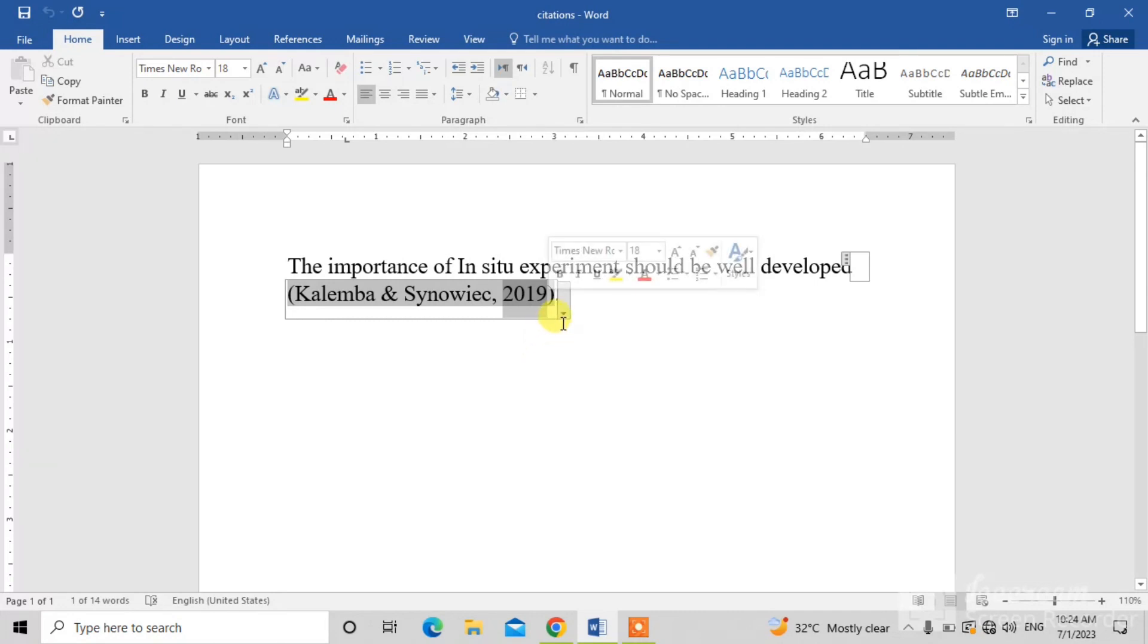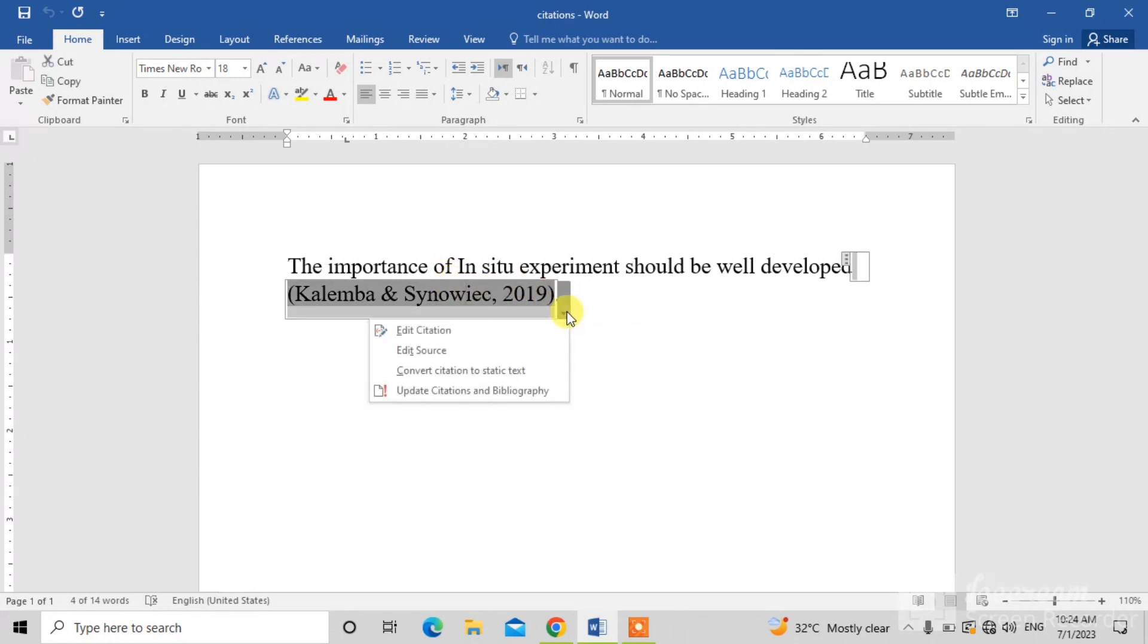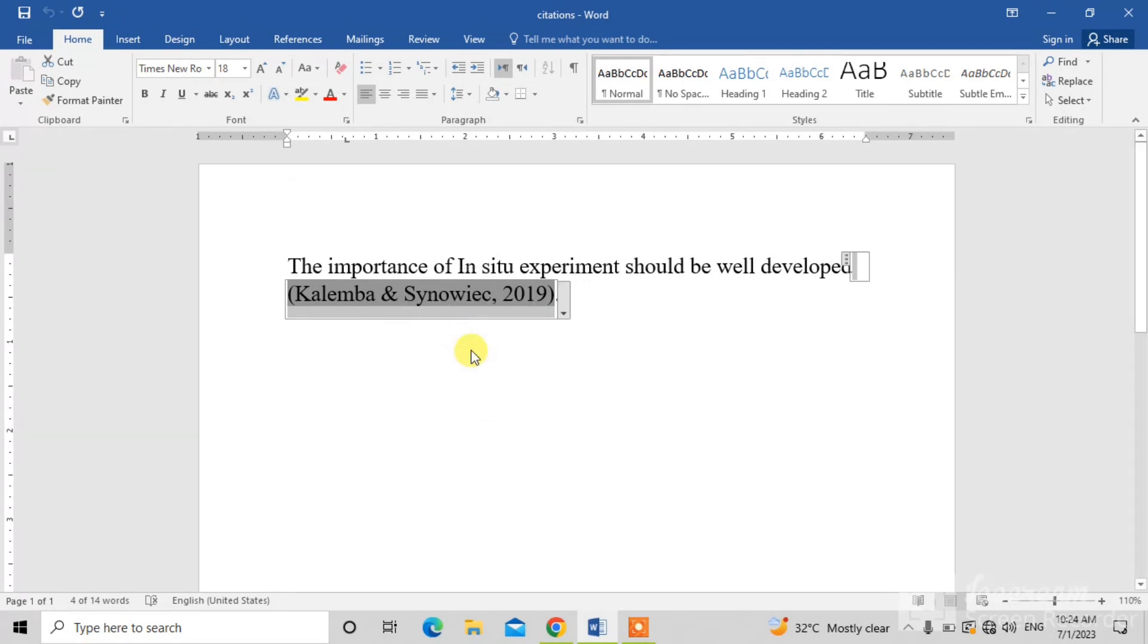So, for this, you will see this down arrow. Click on the citation and then click on this down arrow button. From here, click on edit source.